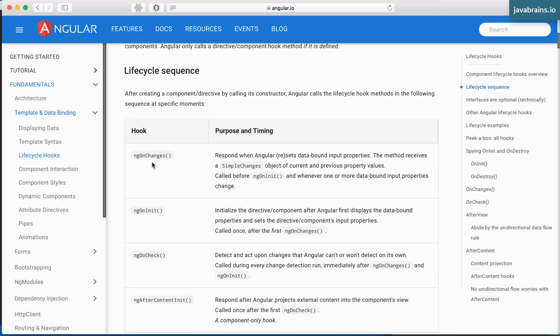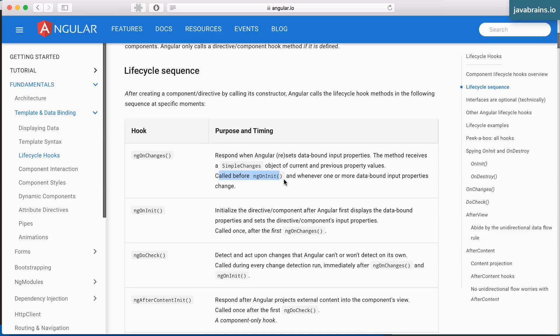But if you want something to execute when the values are set, when the input values are set, you can use the ngOnChanges method. In our case, yes, we could have actually used the ngOnChanges to get the input property. This method is called before ngOnInit.